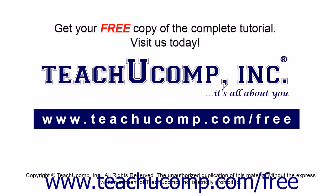Get your free copy of the complete tutorial at www.teachyoucomp.com forward slash free.